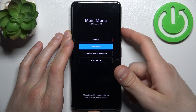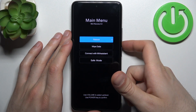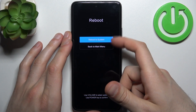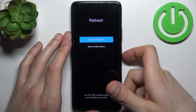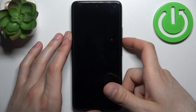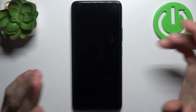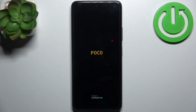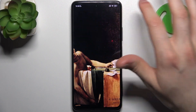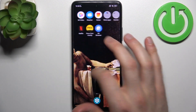If you want to quit, just select the first option — reboot — and your device will reboot to system and restart as usual.